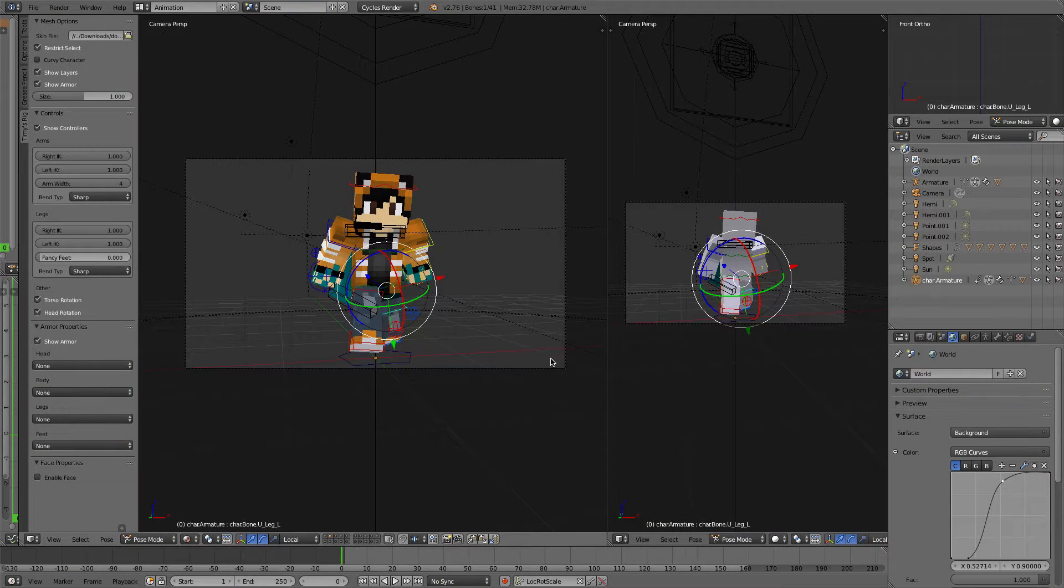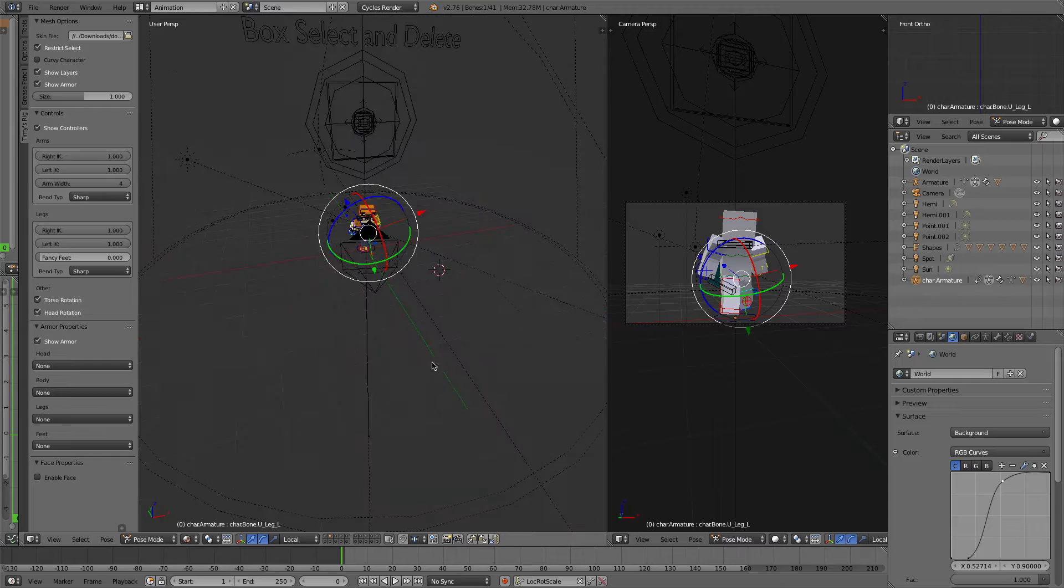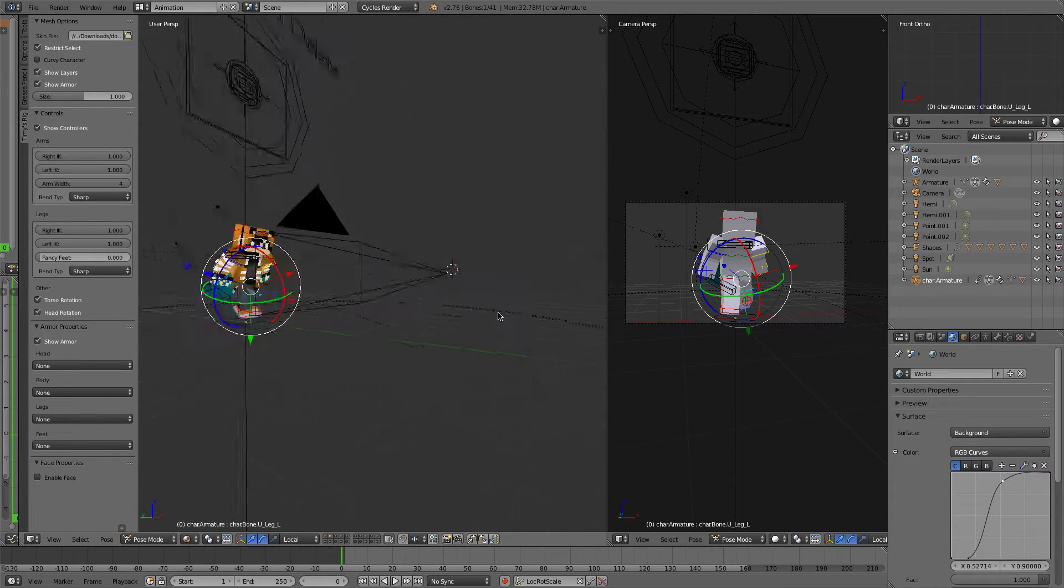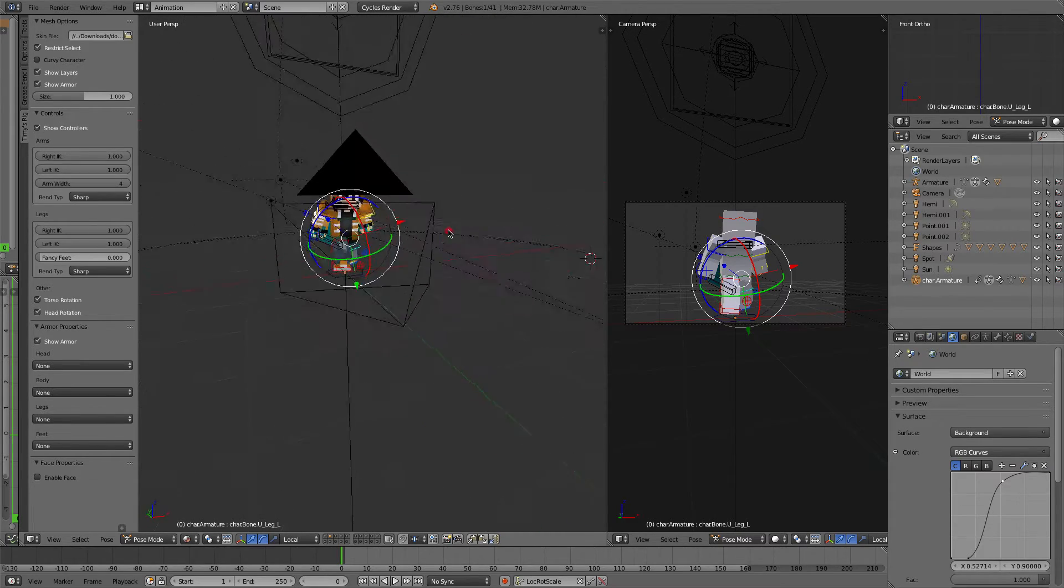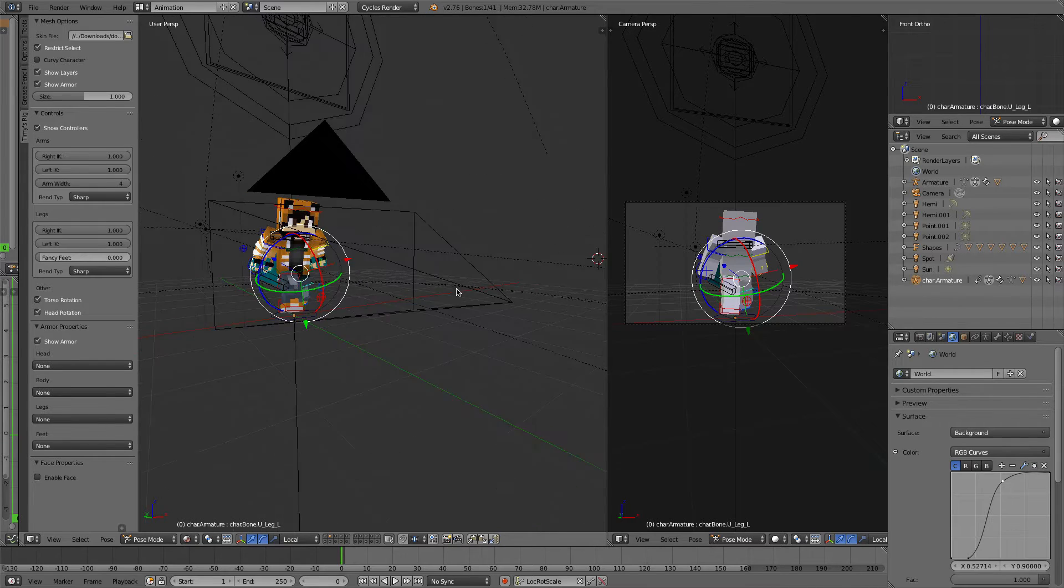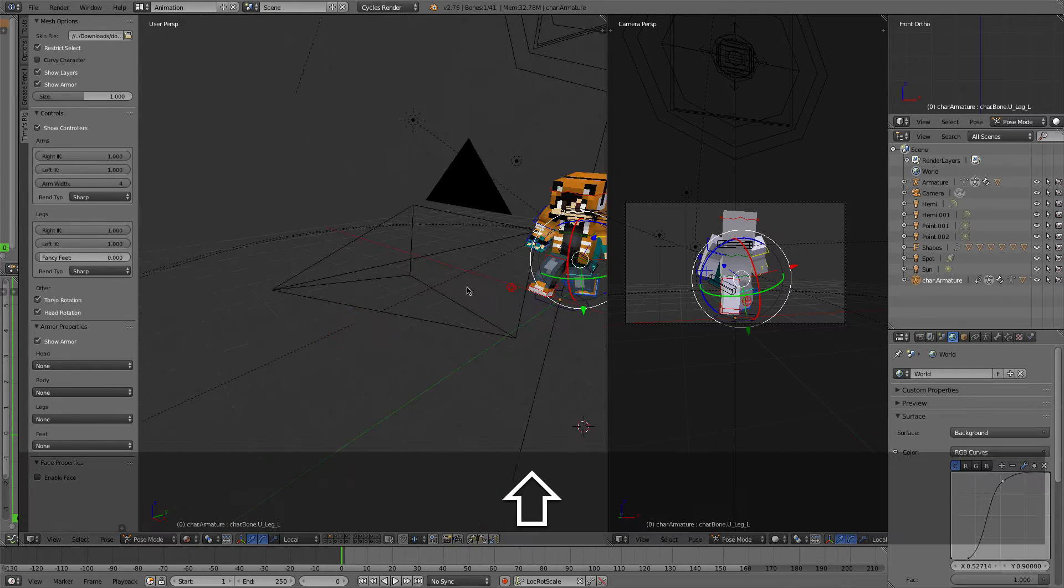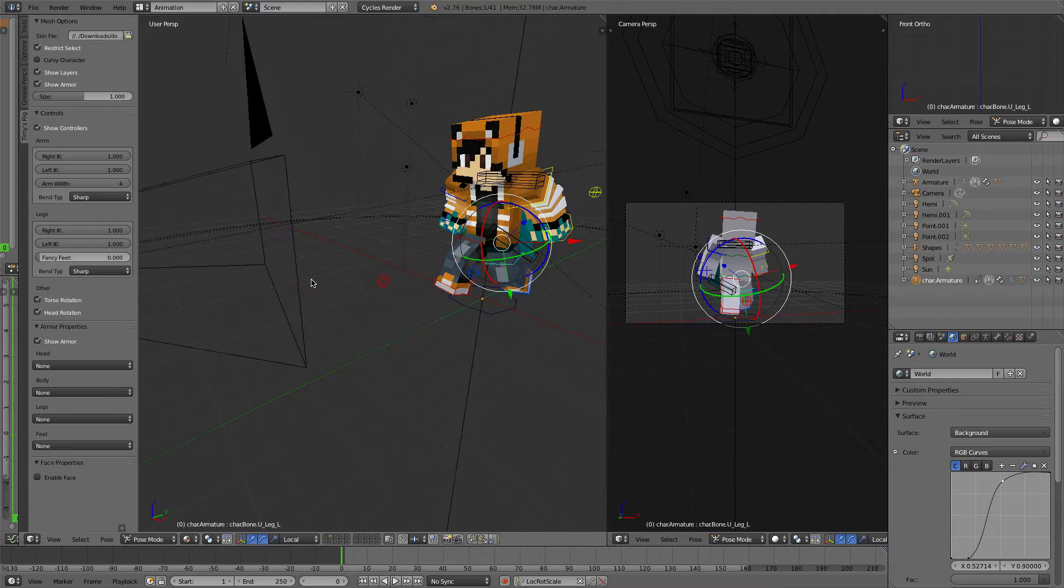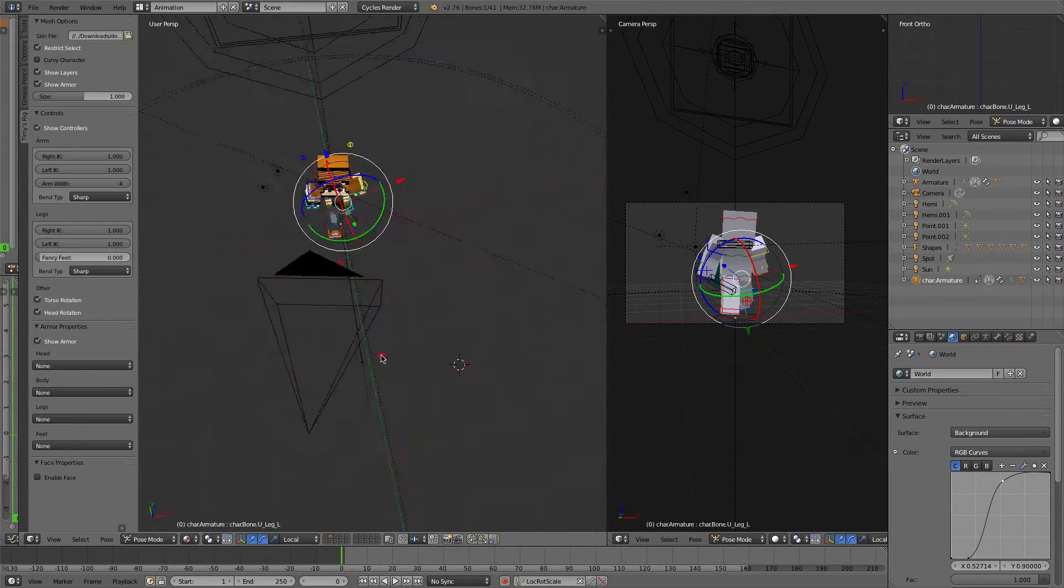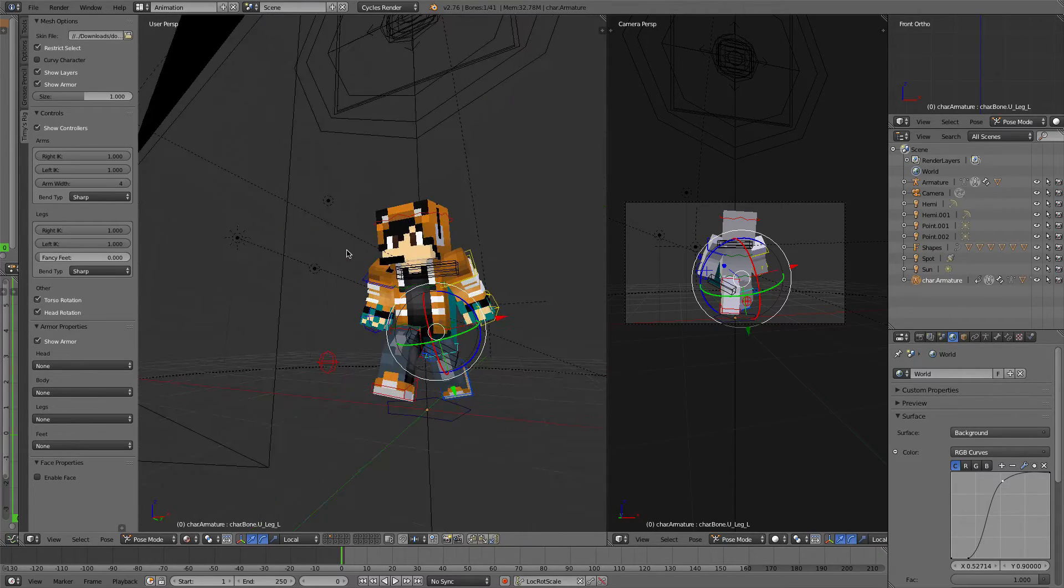What is up guys, this is Streak. First time saying that intro, sounds a bit weird but I'll get used to it. This is Streak here and welcome to a Blender tutorial, my first one I think. And this is dedicated to Lambfish who suggested that I should upload this tutorial.